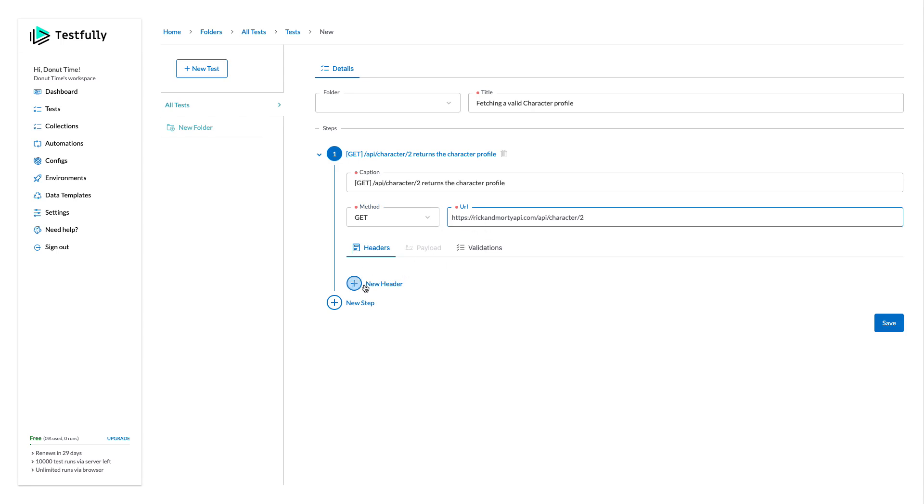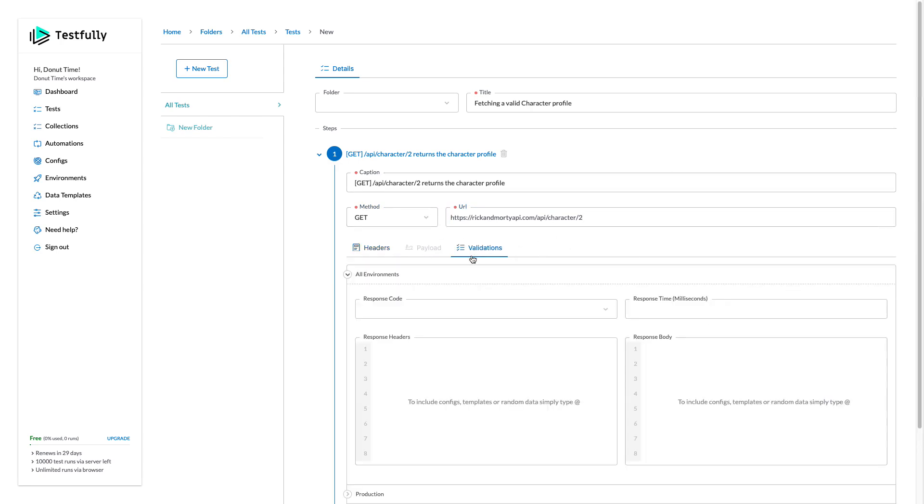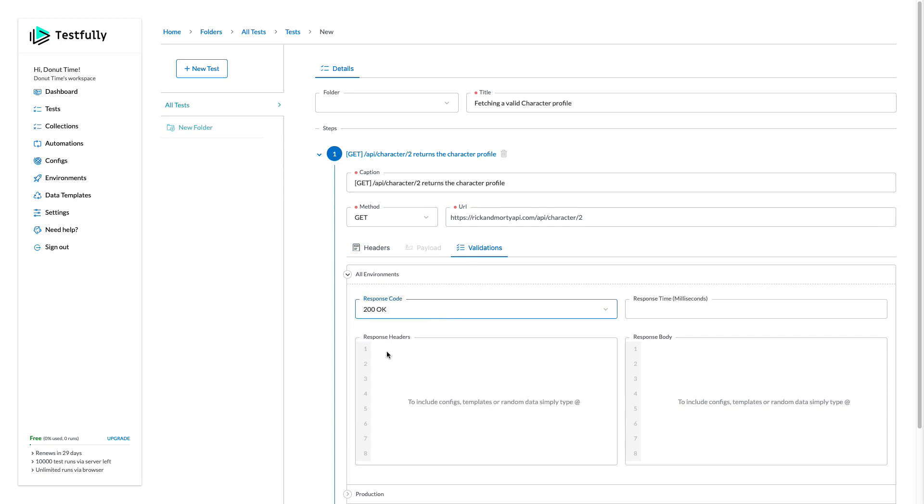If I want to set headers I can do. This is a get method, I can't set any payload, I can just click on save but before that what I want to do, come to the validation, set the response code to 200. I expect my API to respond within 10 seconds.